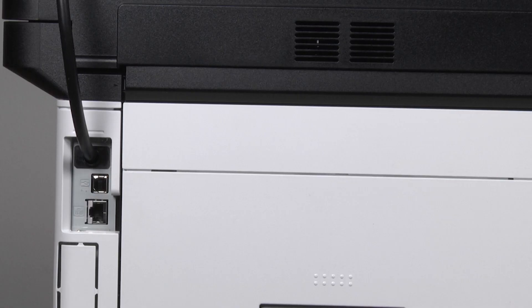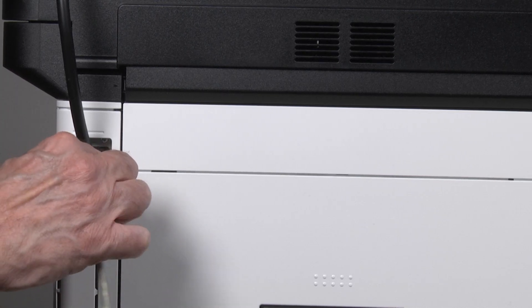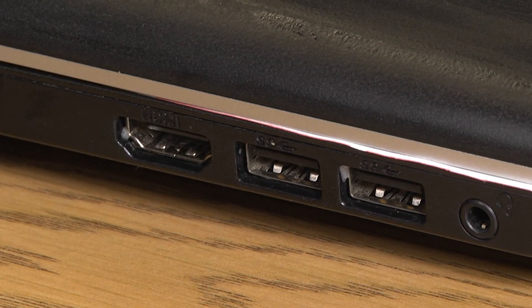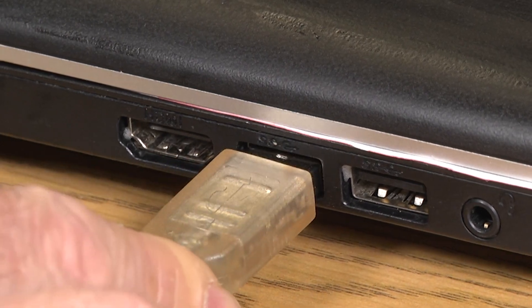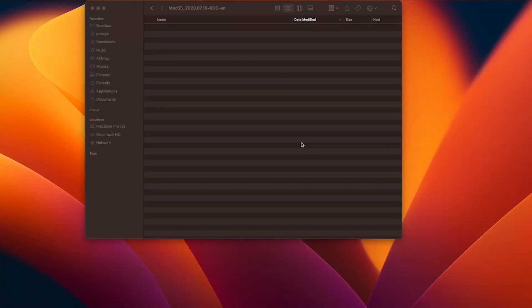Insert the USB cable into the USB port at the rear of the printer. Connect the other end of the cable to your Mac computer. Go to system settings.